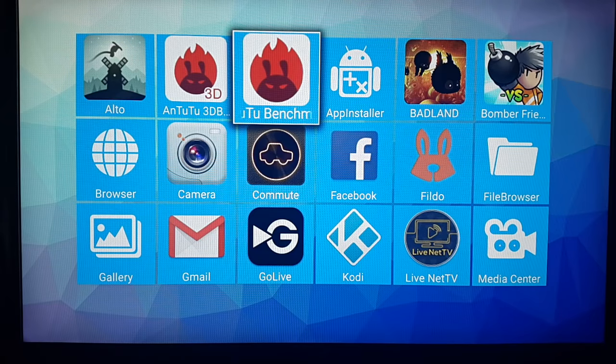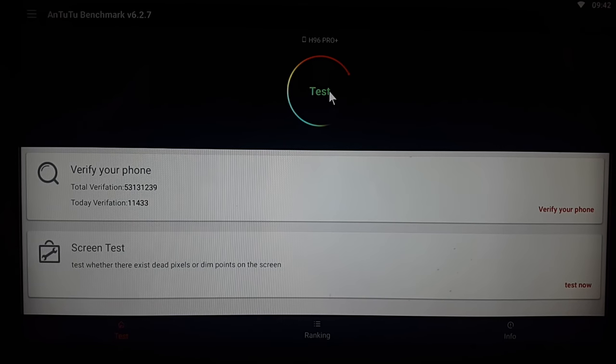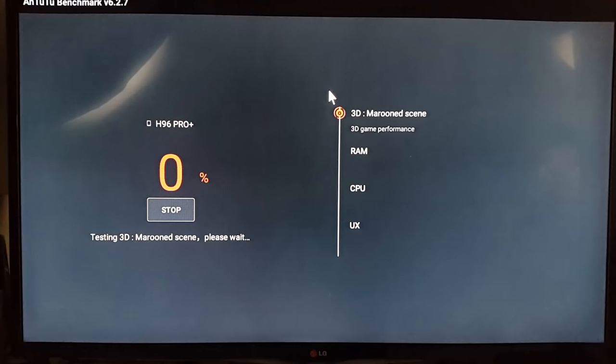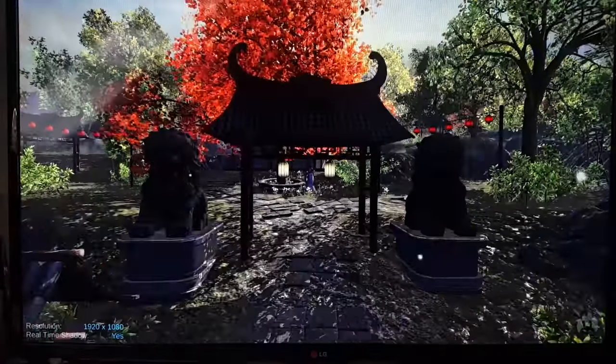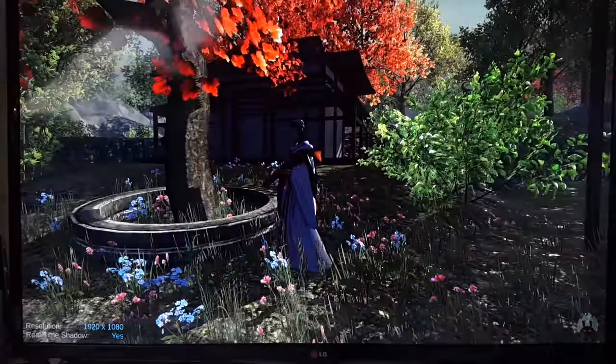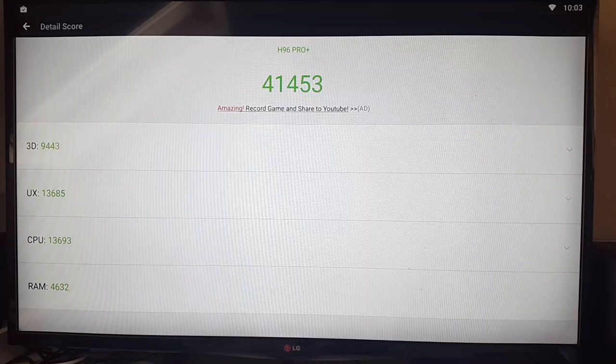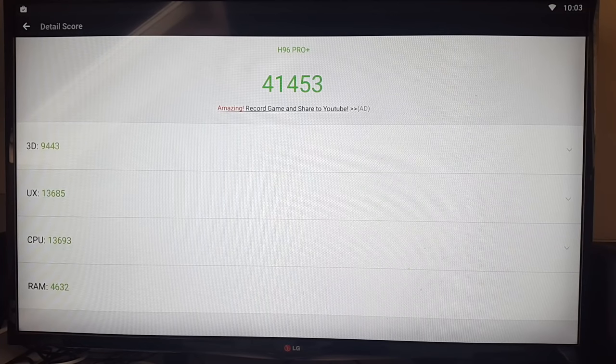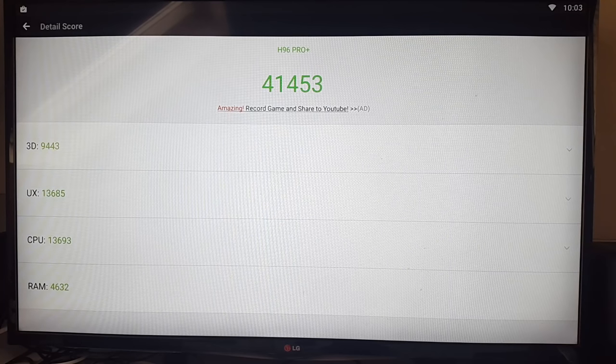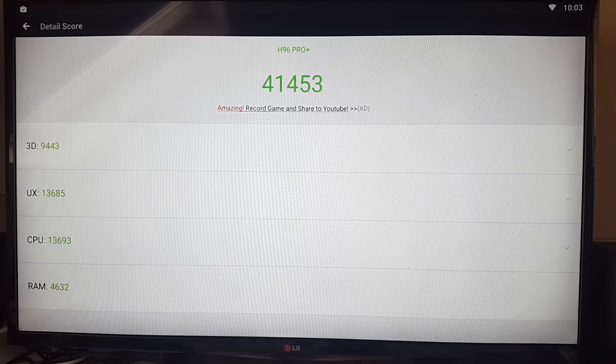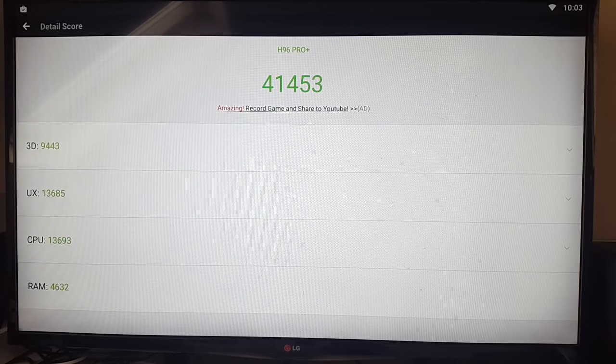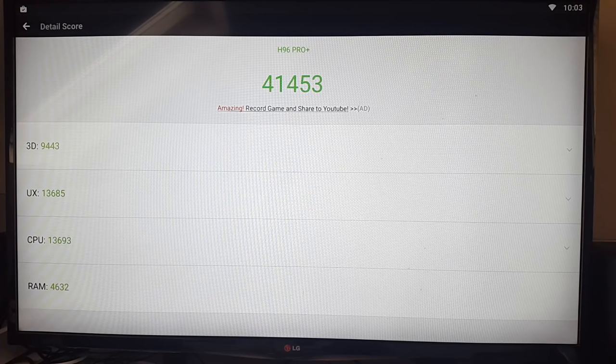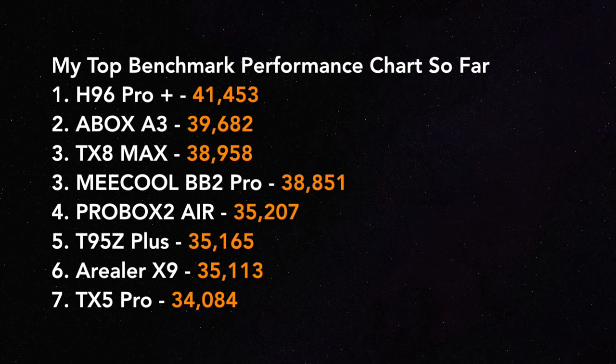Let's finish off with an Antutu benchmark test. Beginning the test now. So the H96 Pro Plus has achieved a total benchmark score of 41,453. So this box is so far the best performing box that I've used. It's got a very high benchmark score. So let's see how that compares with the others.